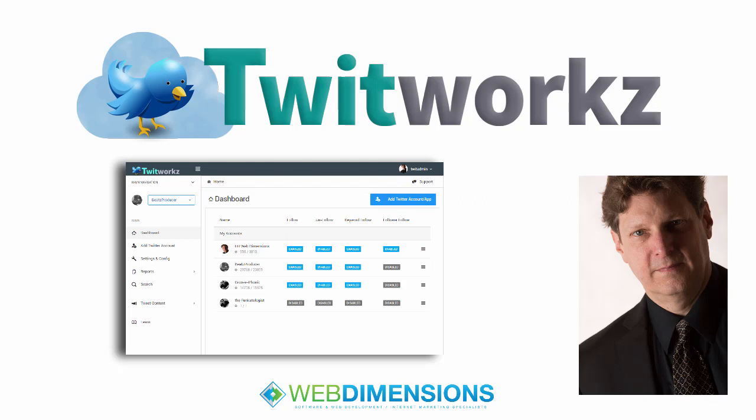Hi there, it's Hugh here and in this video I'm going to give you a quick walkthrough of my awesome new software Twitworks.